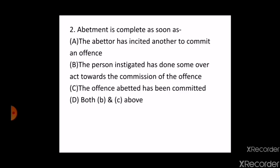The next question is: abatment is complete as soon as — A. The abatter has incited another to commit an offense, B. The person instigated has done some overt act towards the commission of the offense, C. The offense abated has been committed, D. Both B and C. The correct answer is A — the abatter has incited another to commit an offense. As mentioned under section 107 of IPC, the offense is complete when the abatter incites another person to commit any offense. This was asked in the Uttarakhand CJ Preliminary Examination in 2018.